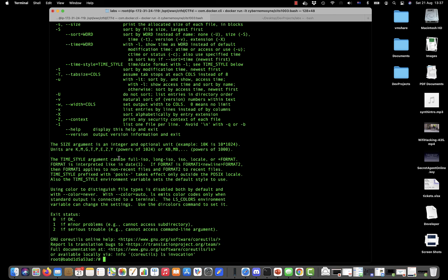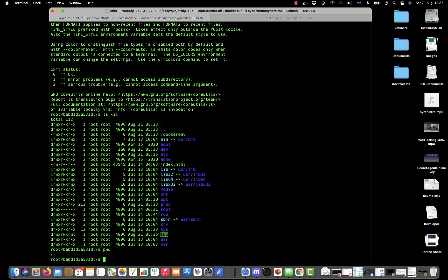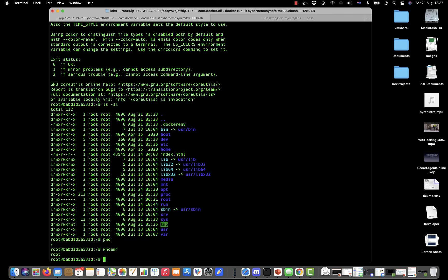If we want to know where we are in the file system we can do pwd, which is print working directory, and it shows you that we are in the slash or the root directory. If I type whoami, this is going to say that I'm currently logged in as the user root.